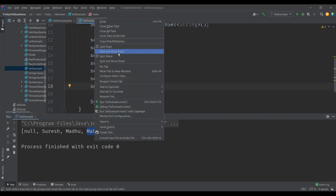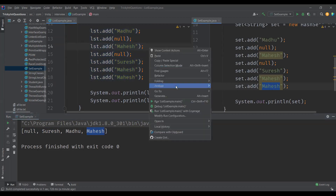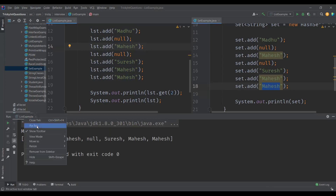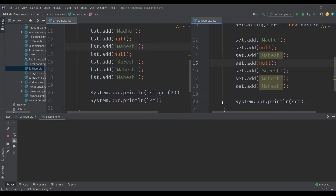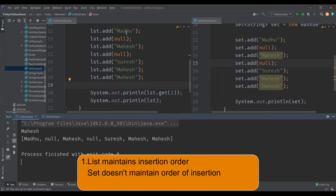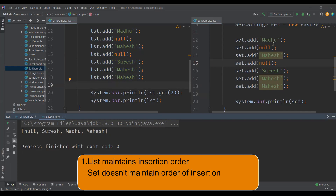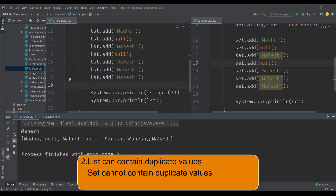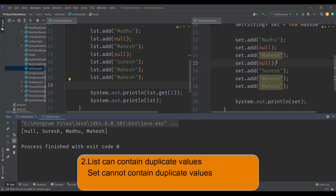Now let's see the differences side by side. We can execute the list example and the set example together. We can clearly see that list maintains the insertion order — whatever elements we added, the order is preserved. Whereas in set, the order of insertion is not maintained. That is the first difference. The second difference is that duplicate values can be added to the list, but in set they are ignored — set only allows unique values.